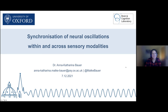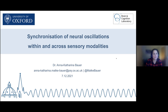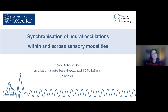Today I'll start by giving a bit of background to place my research in context, then go into more detail presenting two complementary research projects on how rhythmic auditory stimulation can guide perceptual processing — first within sensory modalities, then across sensory modalities — and I'll end with an outlook on what I'm currently working on.